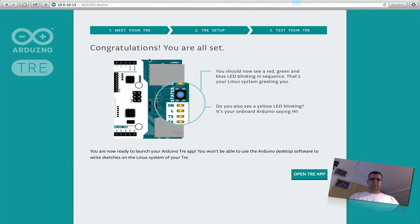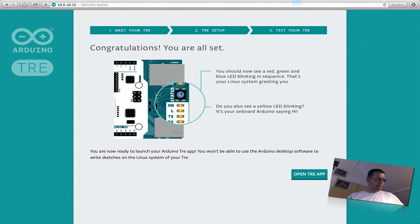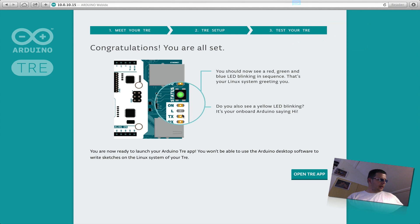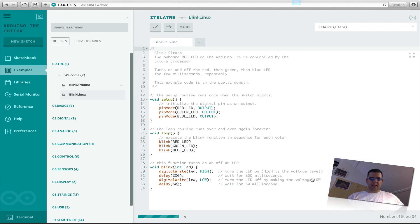Okay, test is complete, congratulations, you're all set. You see the light just going from red, green and blue, and the L light is flickering. So we can open the app and see the IDE.